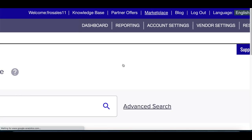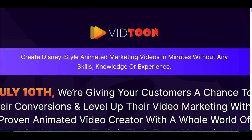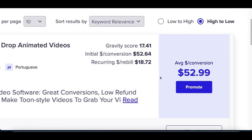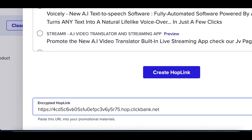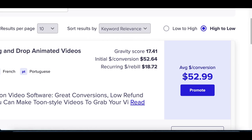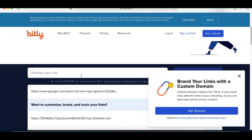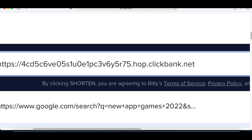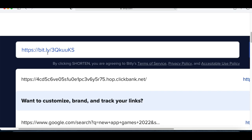Go to the affiliate network that has the product and create a free account. Once you're inside your affiliate account, click on Marketplace at the very top, then search for the product — we searched for VidToon. Once you find it, click on Promote, then click on Create Link, and you're going to see your special affiliate link. Copy this link — it's tracked to your ClickBank account so whenever somebody buys, you get credited a commission. Then go to bitly.com to shorten your affiliate link, because the raw link has weird numbers and letters that people won't click.